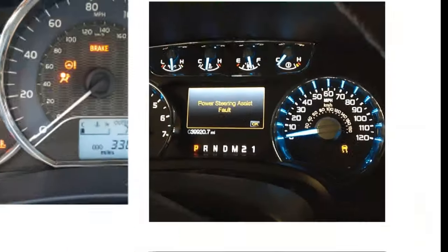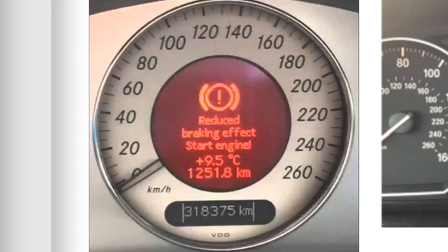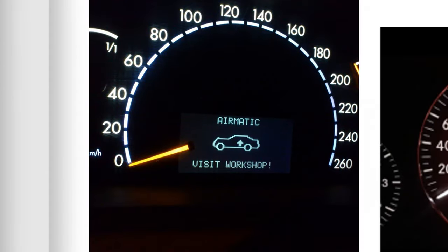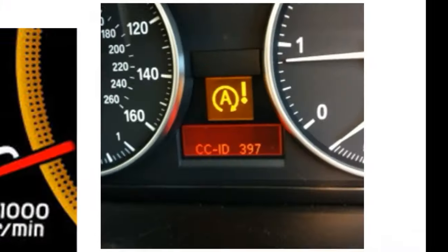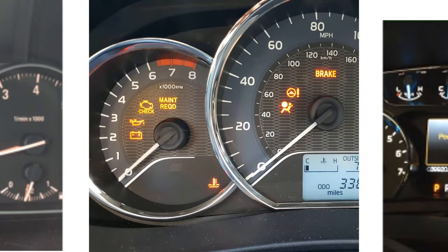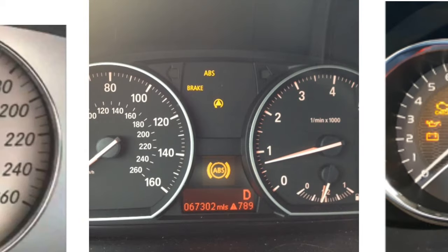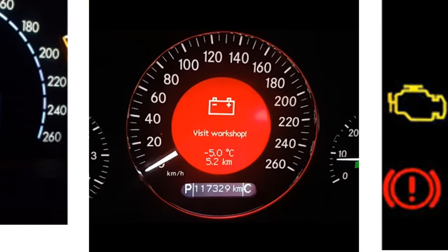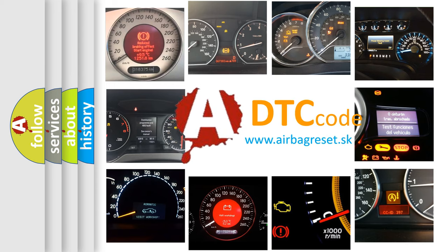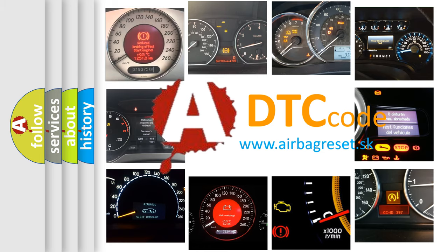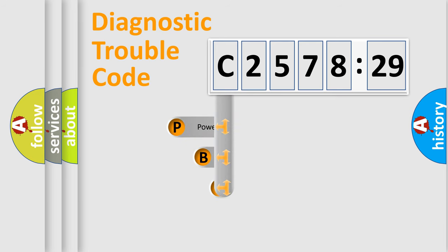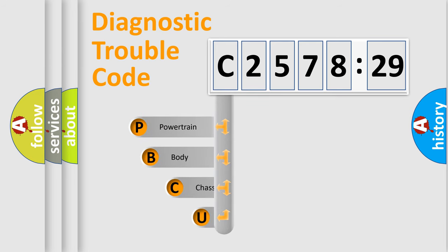Welcome to this video. Are you interested in why your vehicle diagnosis displays C2578-29? How is the error code interpreted by the vehicle? What does C2578-29 mean, or how to correct this fault? Today we will find answers to these questions together.